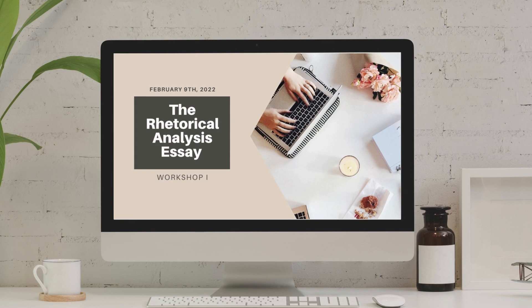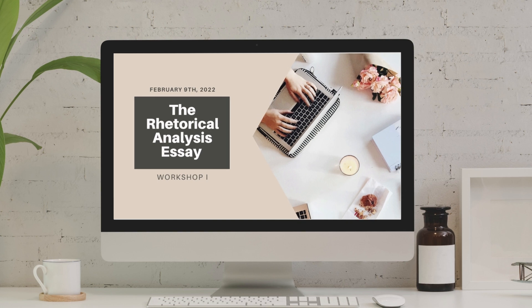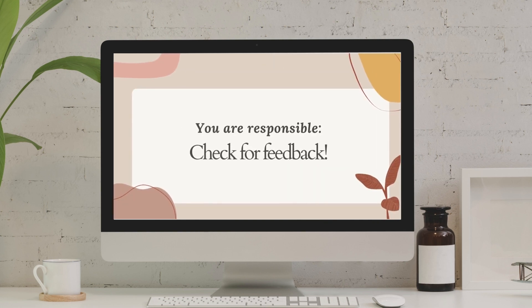Alright guys, let's hop right into it. As promised, this is a follow-up from our workshop yesterday — we are looking at the rhetorical analysis essay. This is workshop number one. It's really important that you check for feedback. That's your responsibility as a student. For every blackboard post, every discussion board, and every essay you submit, go back and check for feedback. Most times this will be located in the 'My Grades' section.